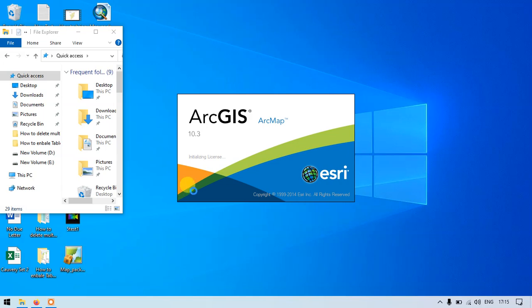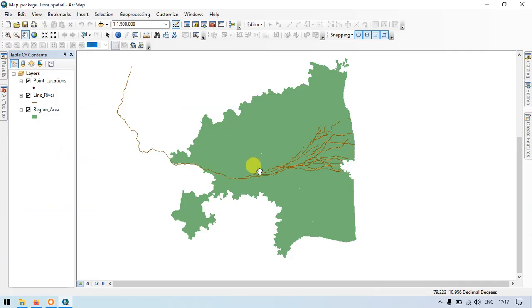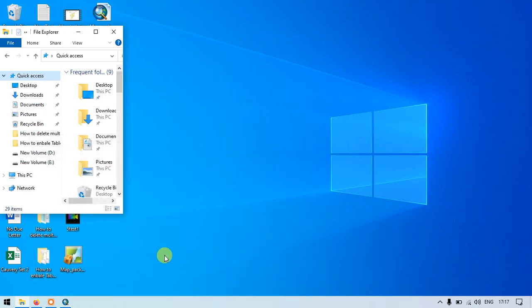So the map package file is being decompressing now. The file is being now opened using a map package. So this file, the map package, is now ready. You can share with anyone using the map package option.